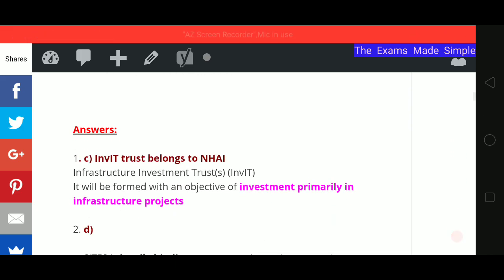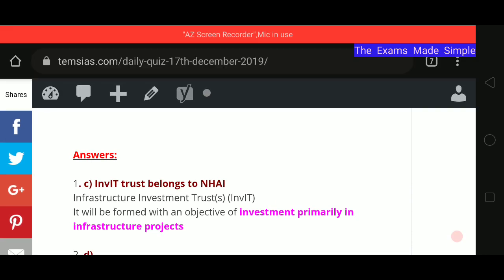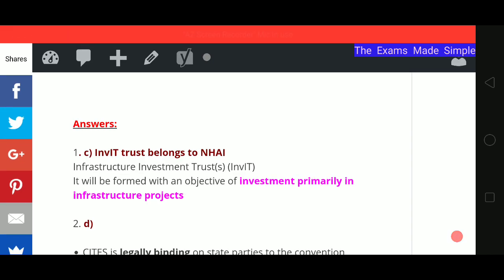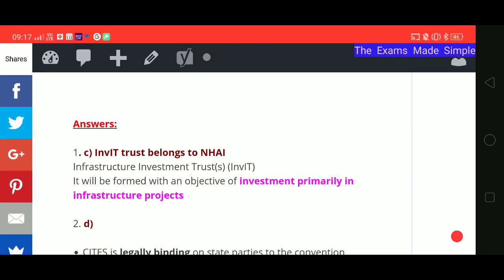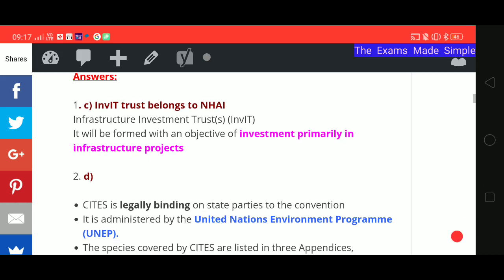The first answer is C — NHAI, the National Highways Authority of India. The INVIT stands for Infrastructure Investment Trust, and from the name it is clear that this investment is primarily in infrastructure projects.